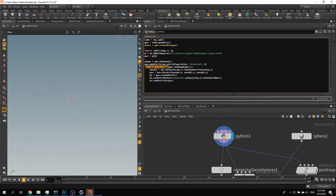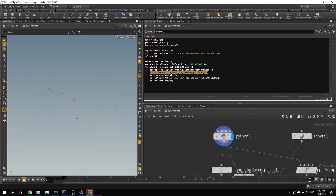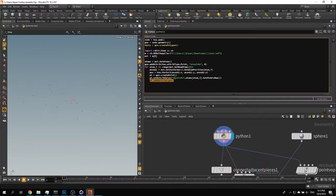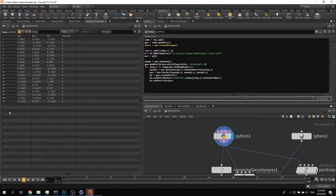I iterate over the atoms using GetConformer().GetAtomPosition() and pass an atom index — that's why I got the number of atoms. We extract the positions and create a point using geo.createPoint(), then set the position of the point. I also wanted to color atoms based on atomic number, so I store the atomic number as an attribute. In the geometry spreadsheet you can see there are 19 atoms with atomic numbers: 6 is carbon, 7 is nitrogen, and 8 is oxygen.